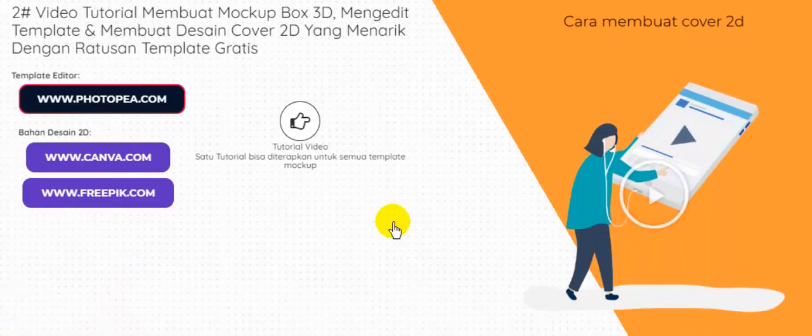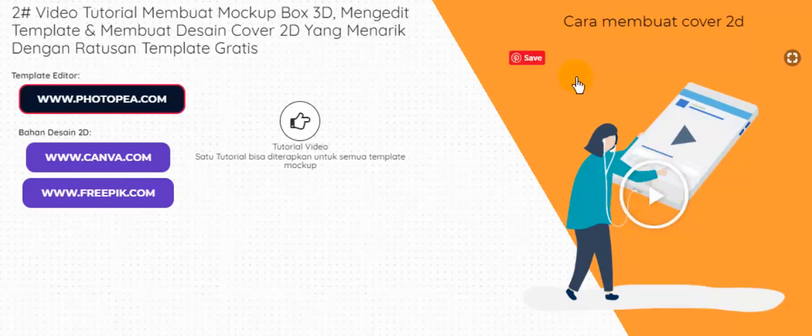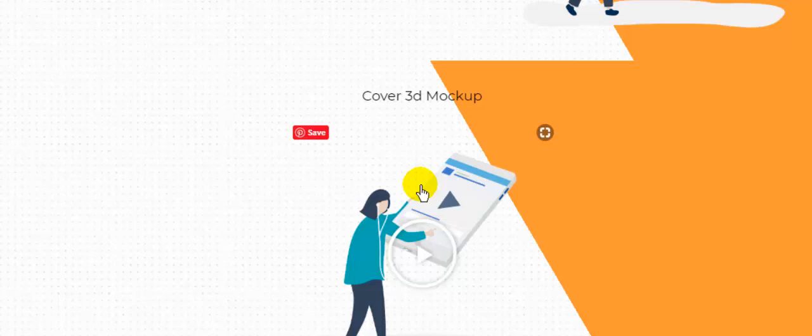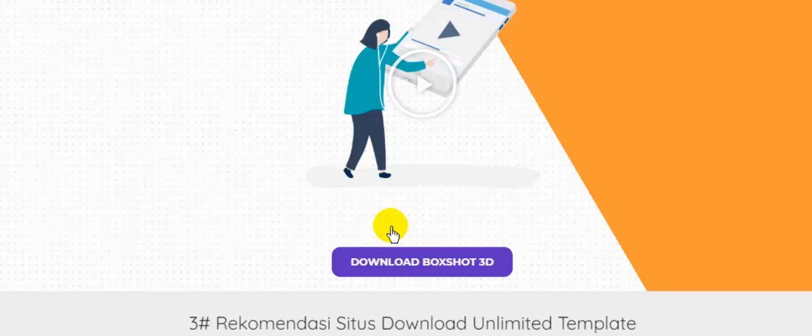Anda juga bisa langsung melihat video tutorialnya di sini, yaitu cara membuat cover 2 dimensi, cover 3 dimensi, maupun membuat cover 3 dimensi menggunakan box shot. Berikut, Anda juga bisa mendownload box shot 3D-nya.